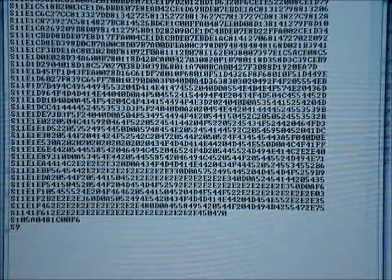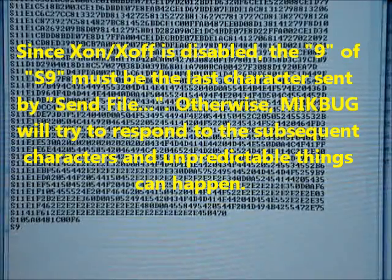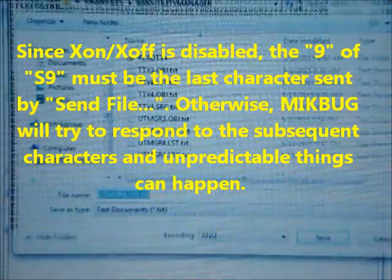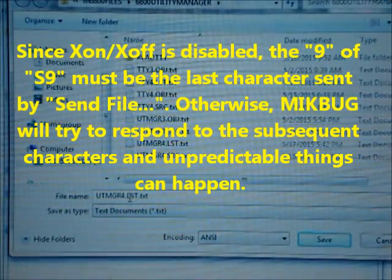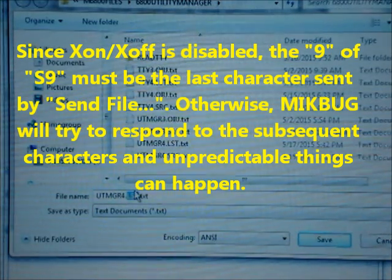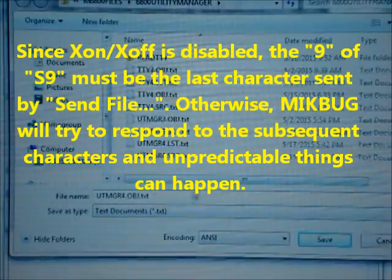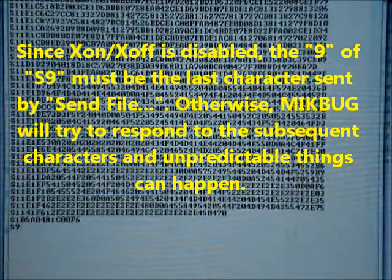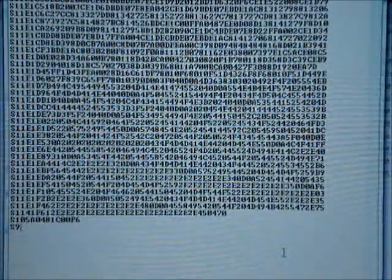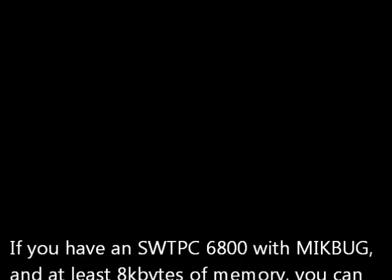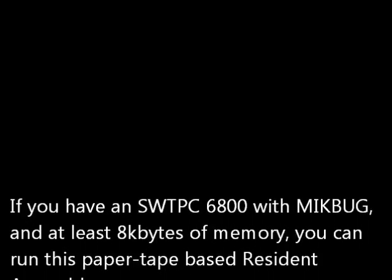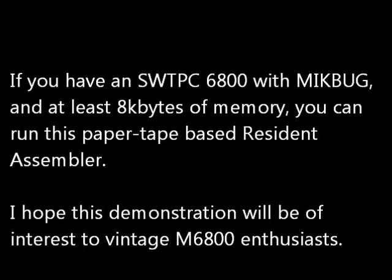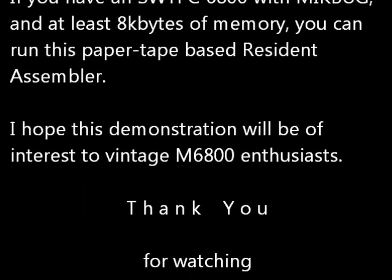And no carriage return at the end, just S9 and then leave the cursor there. And I'm going to save this as UTManager4.obj. And I'm done. Now this is ready to load to the microcomputer.